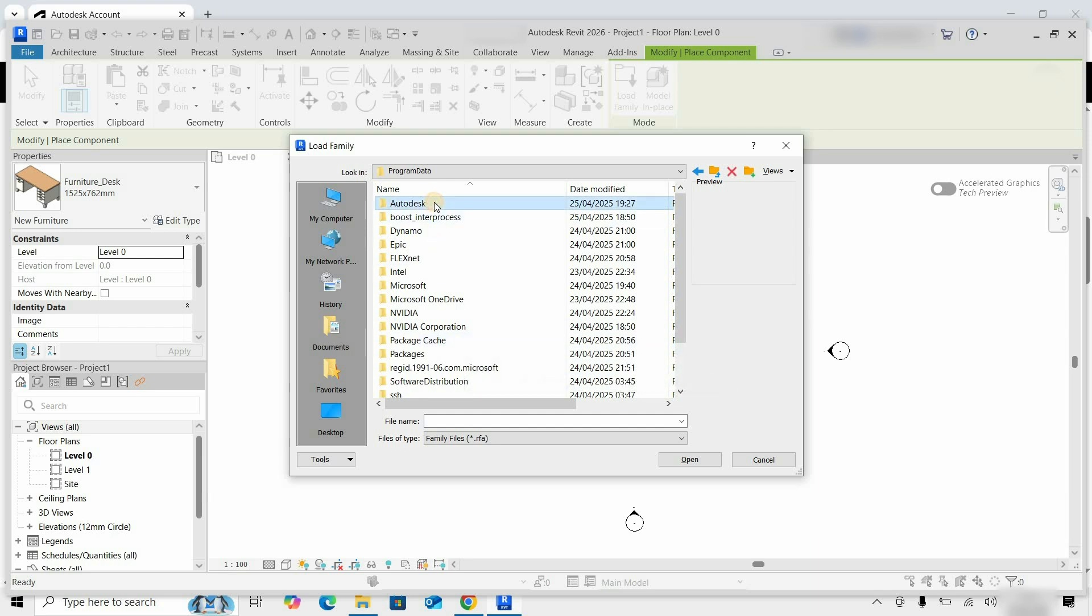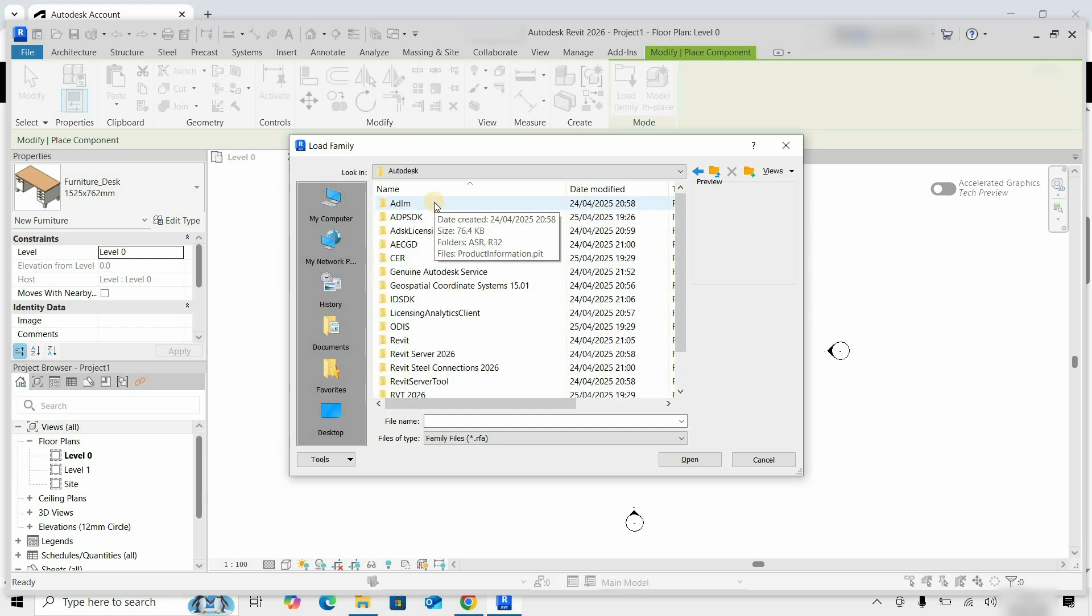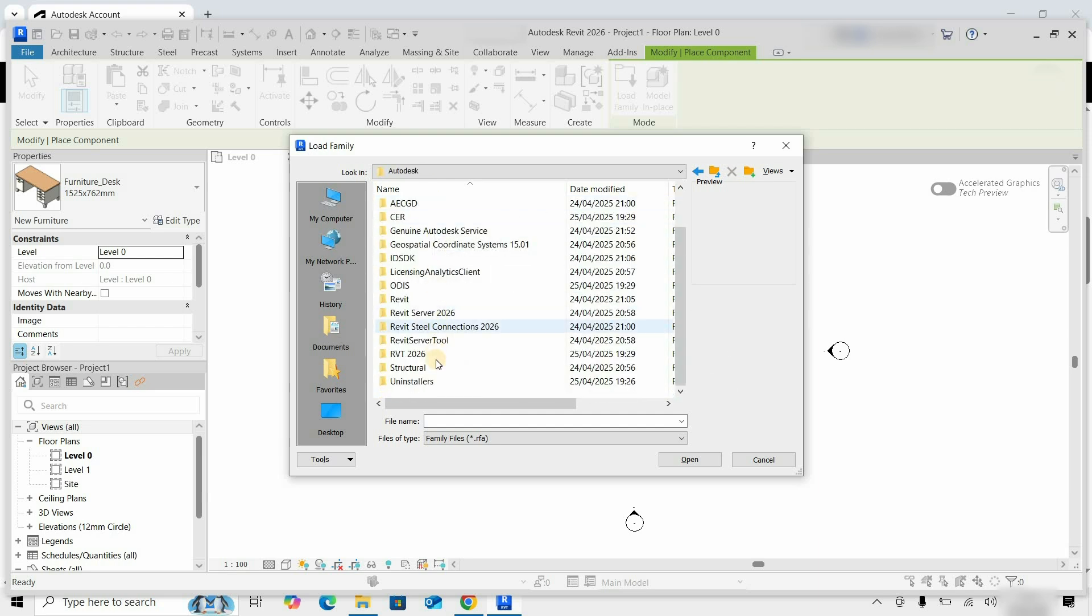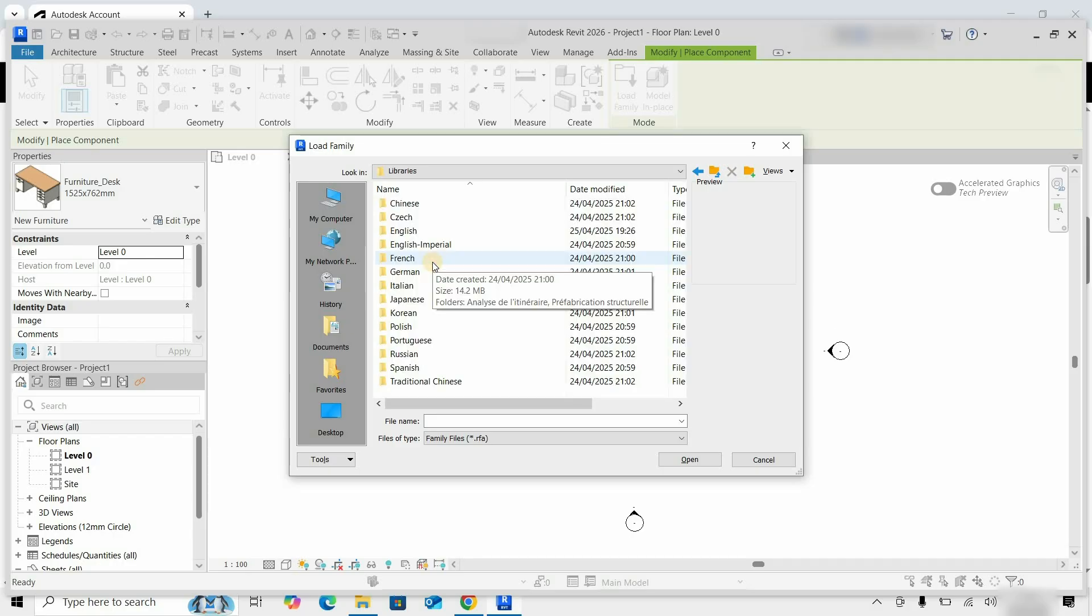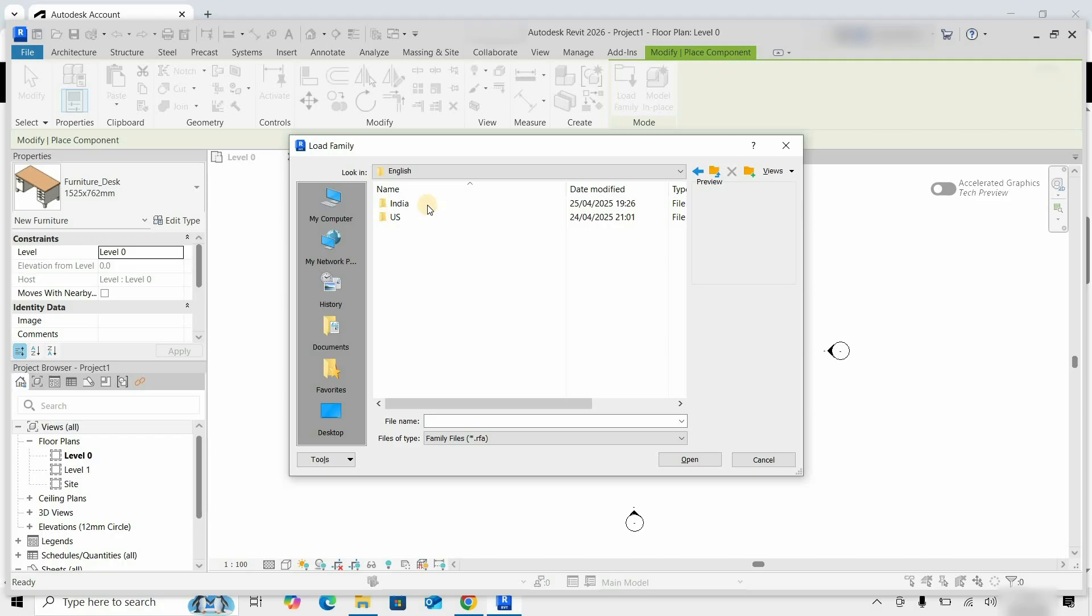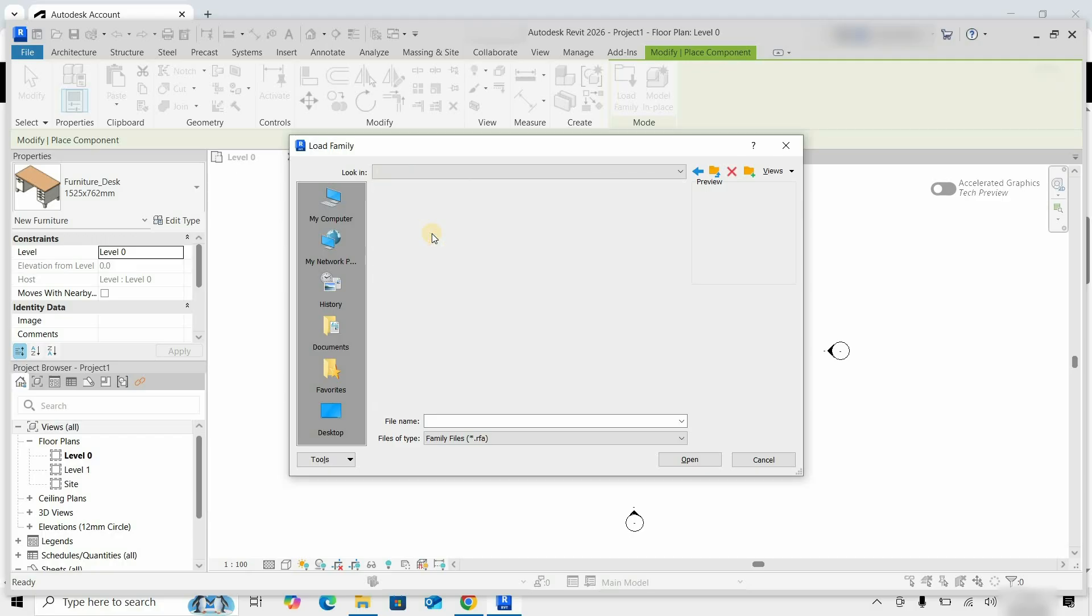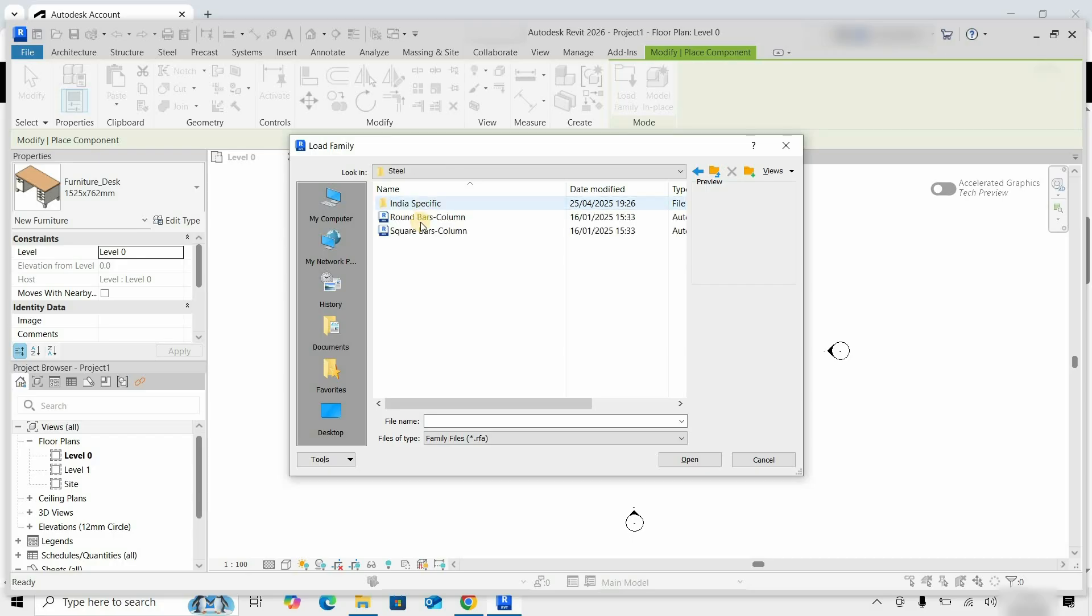Let's scroll down and double-click on Program Data. Double-click on the Autodesk folder. Double-click on RVT 2026. Double-click on Libraries. Double-click on English. Double-click on India. Double-click on Columns. Double-click on Steel.